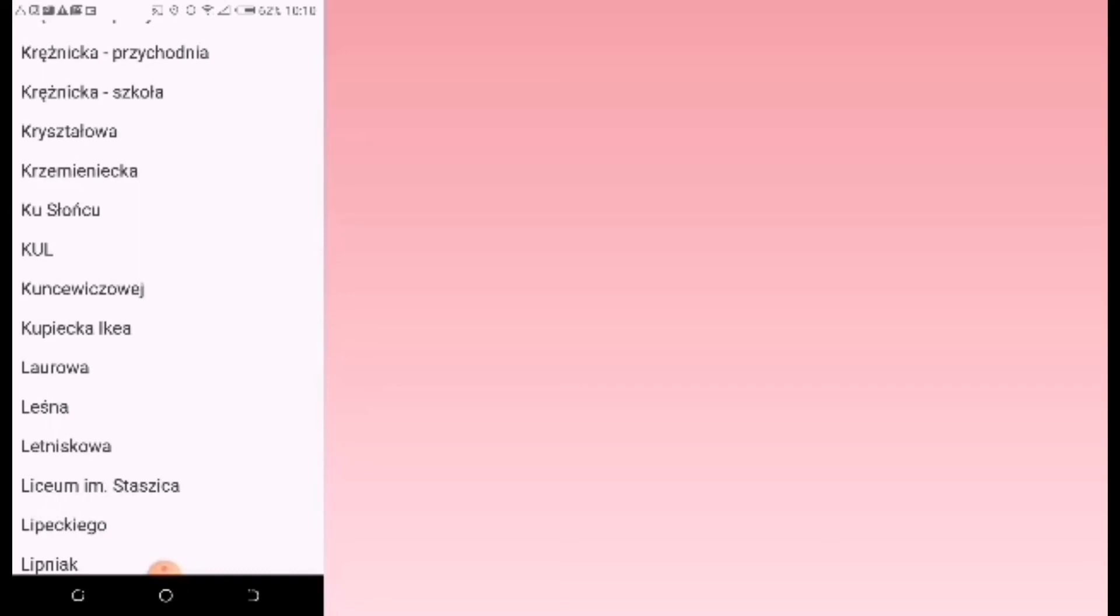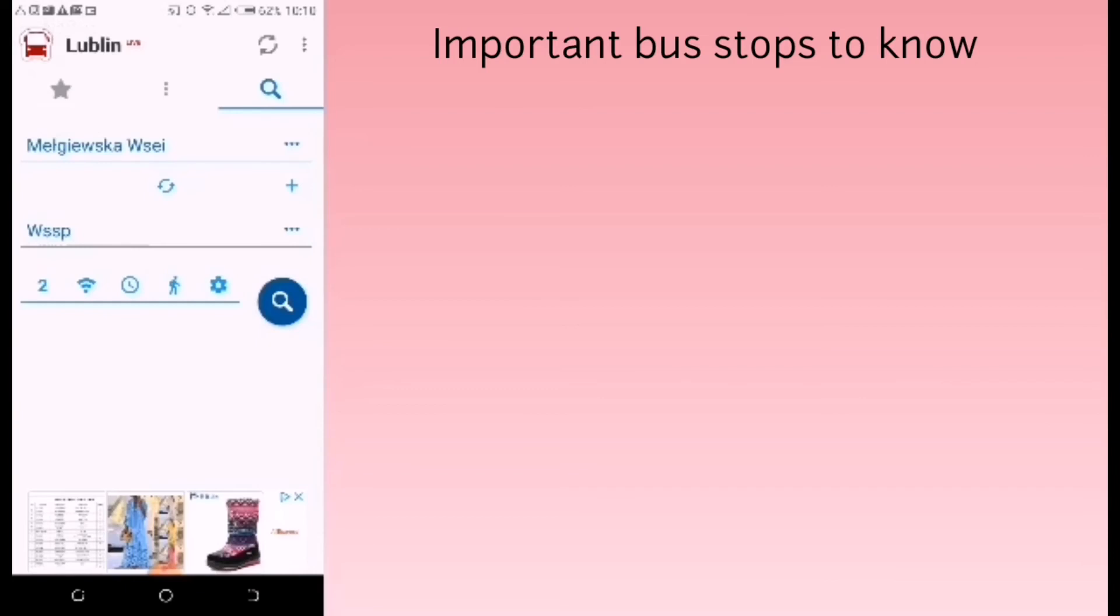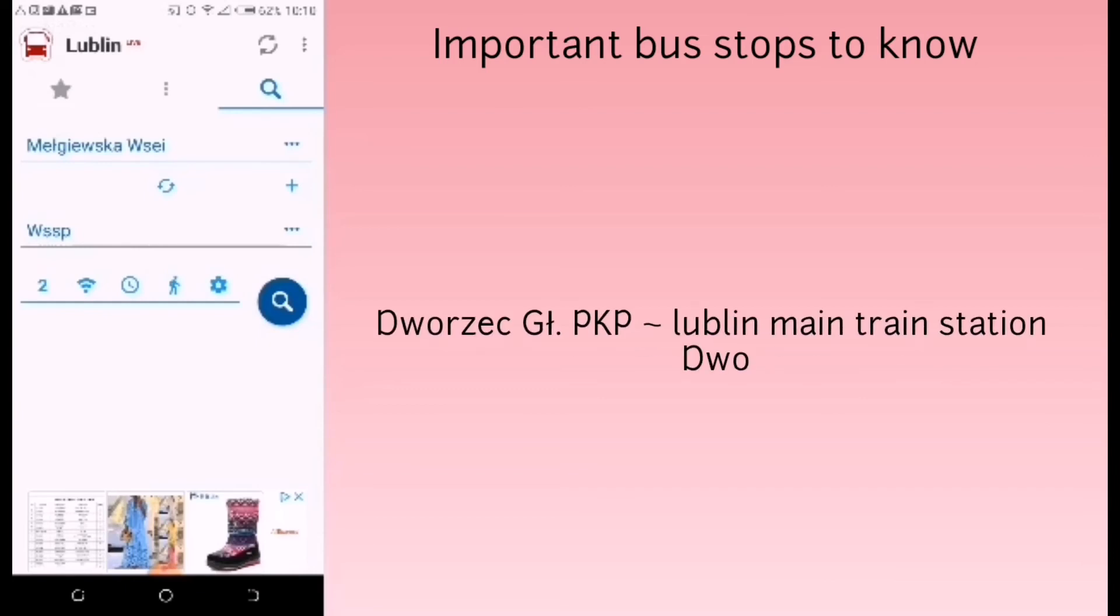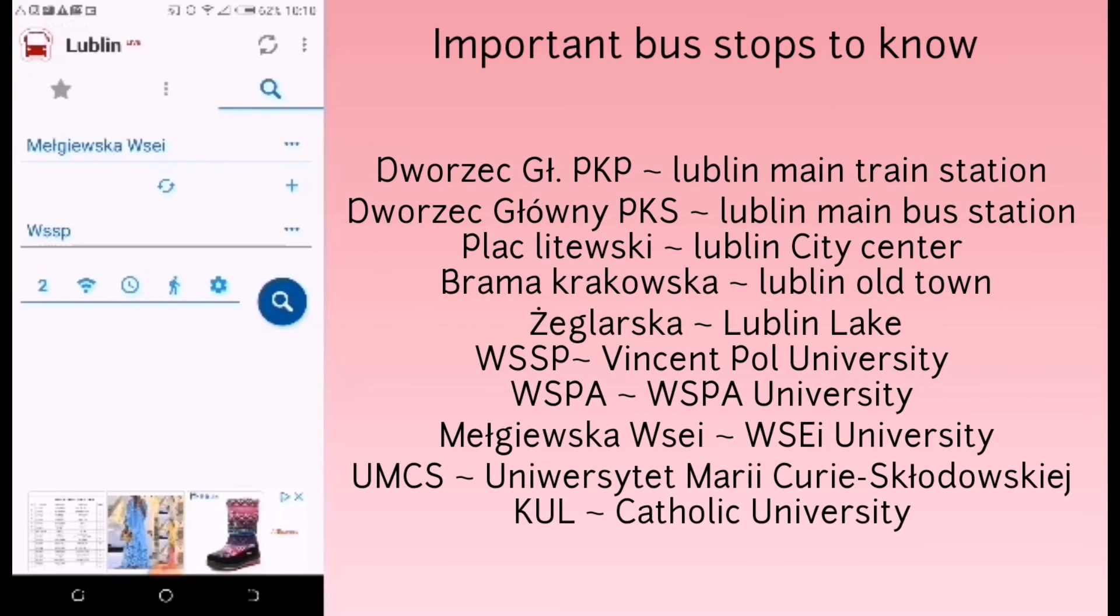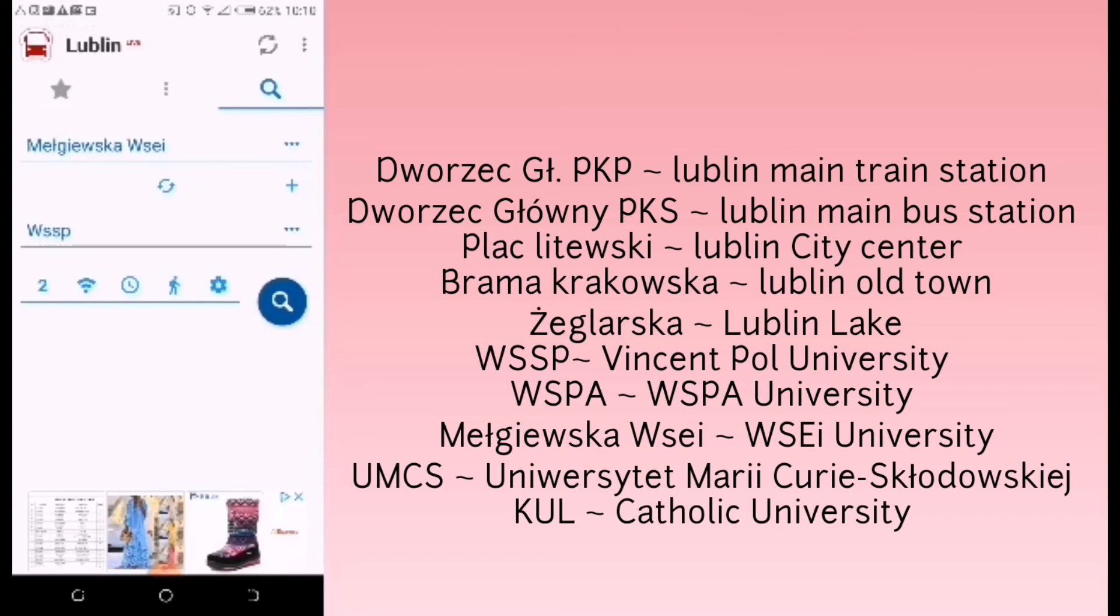This application works best when you have internet connection because it lets you know if the bus is early or if it's going to be late. It actually shows you how many minutes the bus will be delayed so that you know how many minutes you have to walk to the bus stop so that you don't miss the bus. So it is good if you have data in your phone or internet connection when using this application.